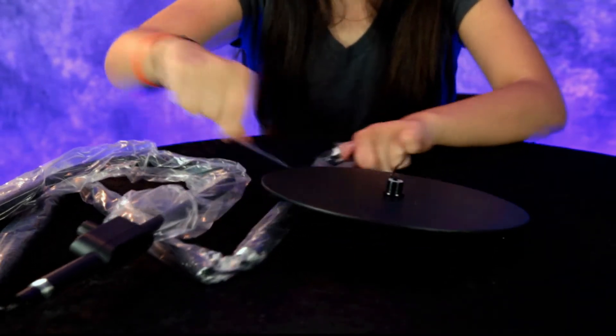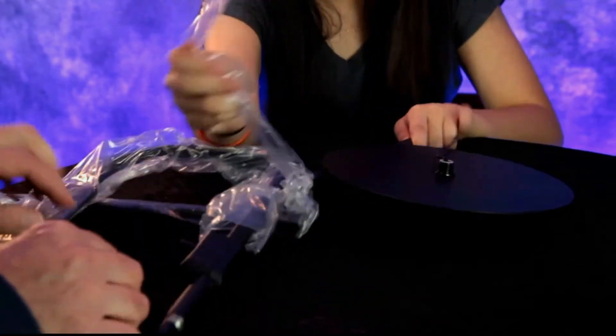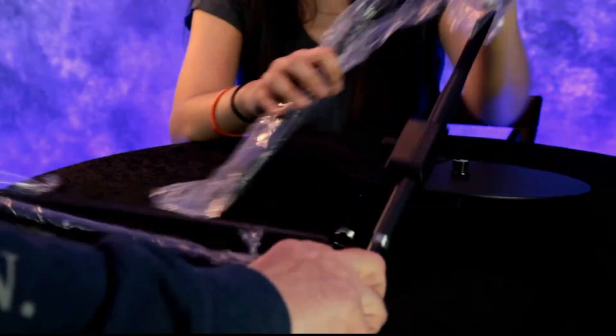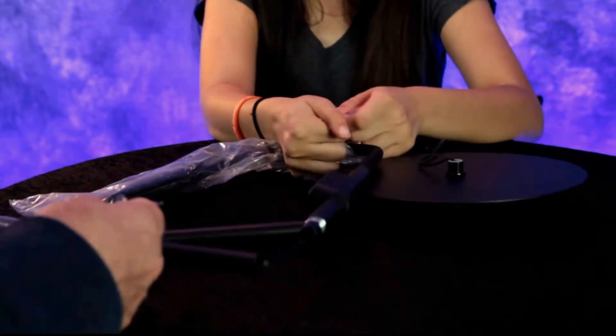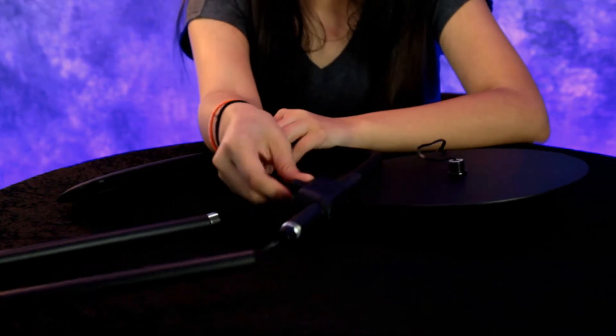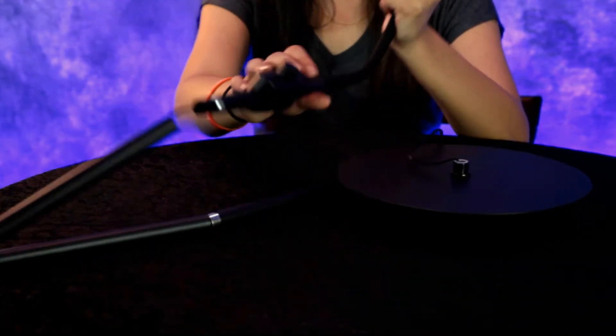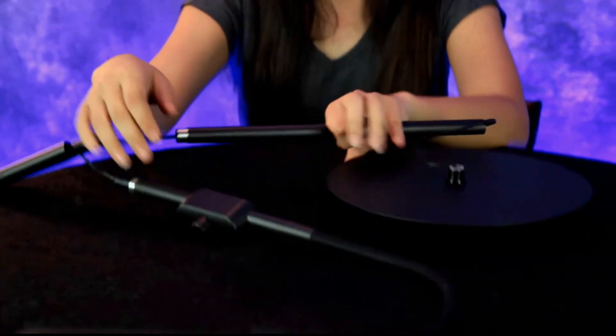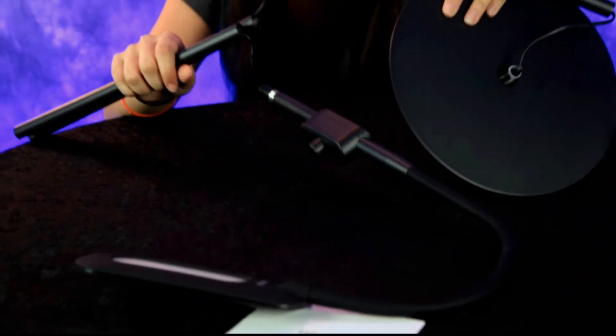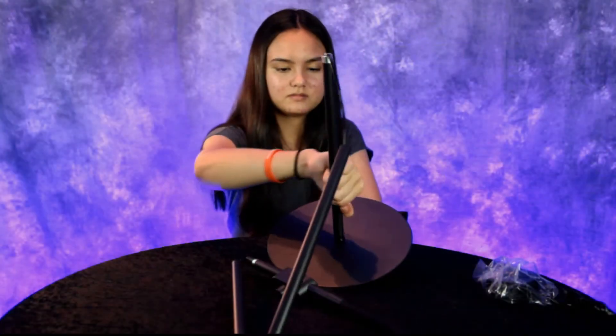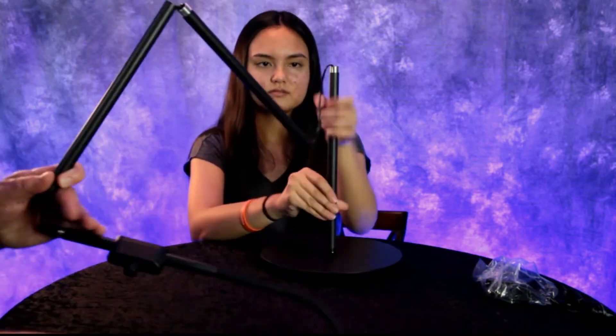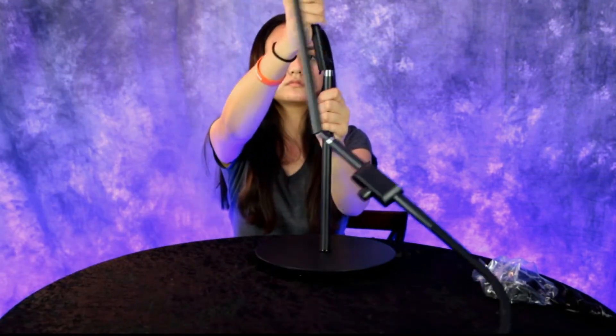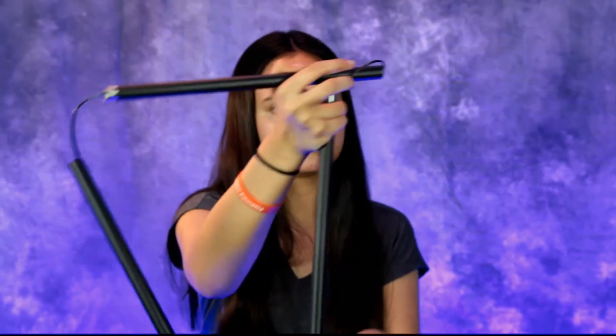I'm going to help you rip this plastic off. There we go, so it looks like it just screws together. That's a girl, just screw it together.